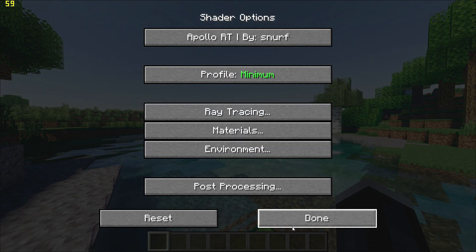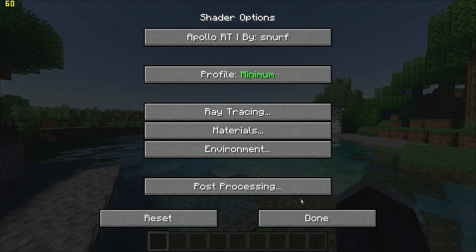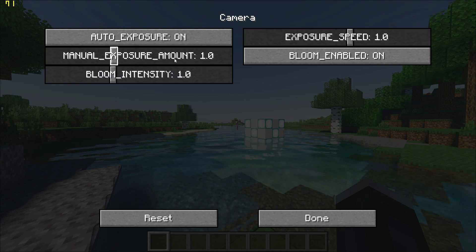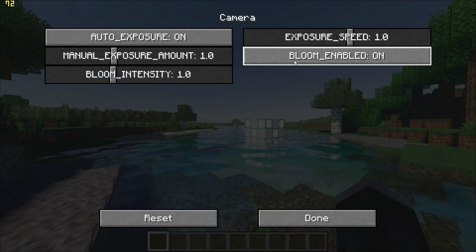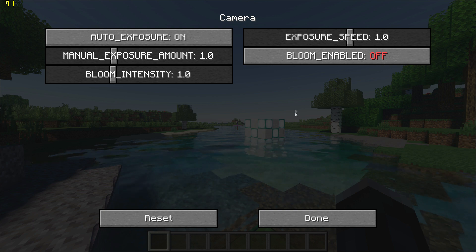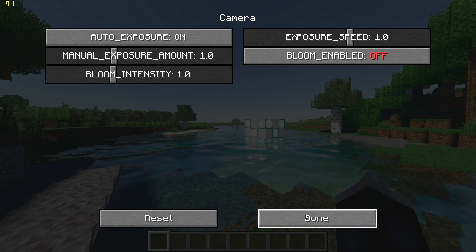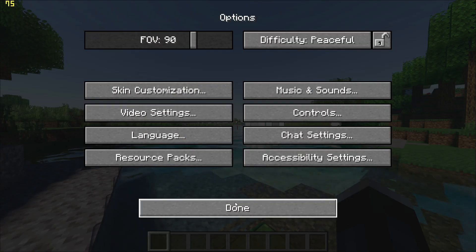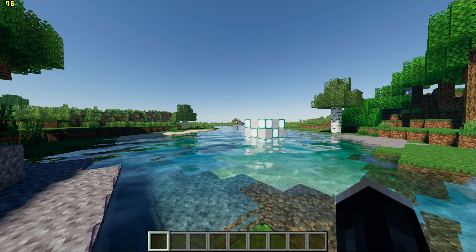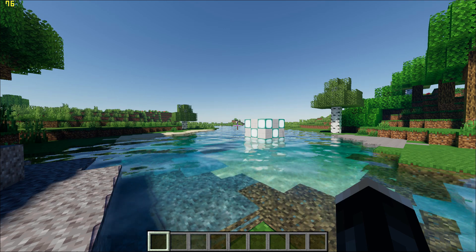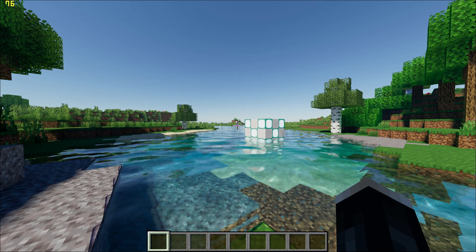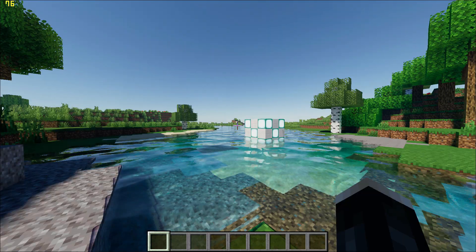And finally, go to Post Processing Options, Camera and turn off Bloom. And that's it, you can go back into the game and see a boost in FPS. I will leave a comparison at the end, otherwise thanks for watching. See you soon.